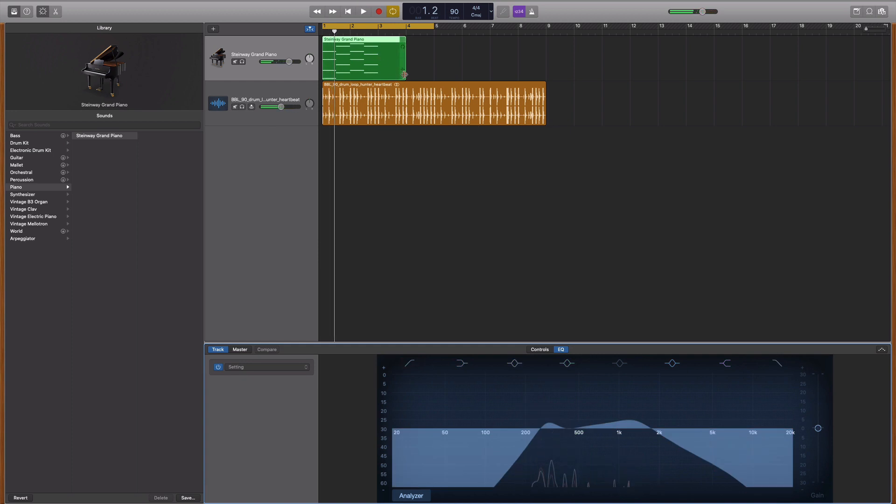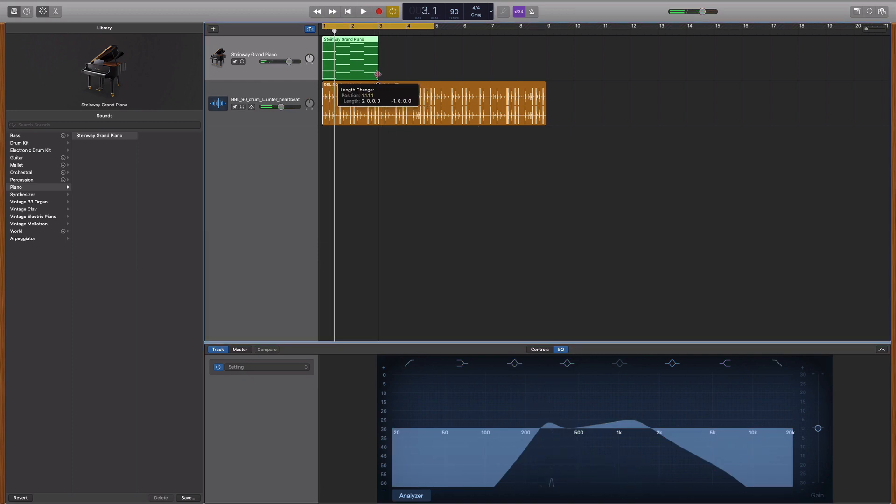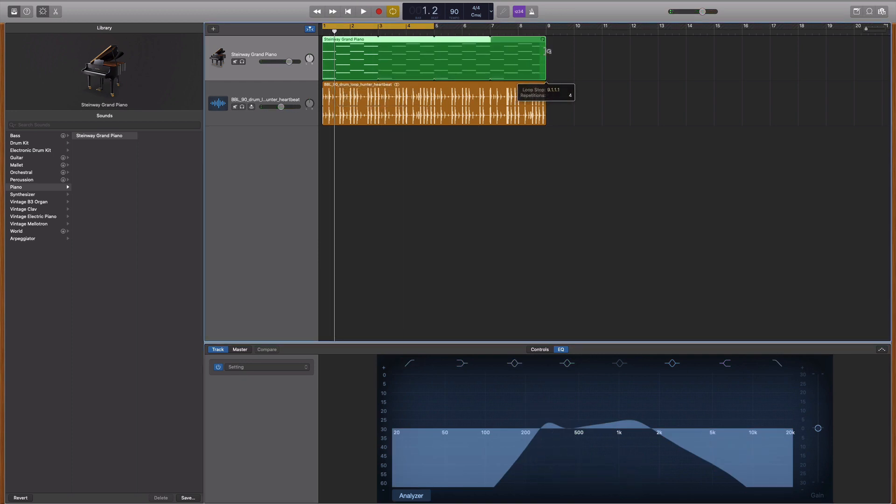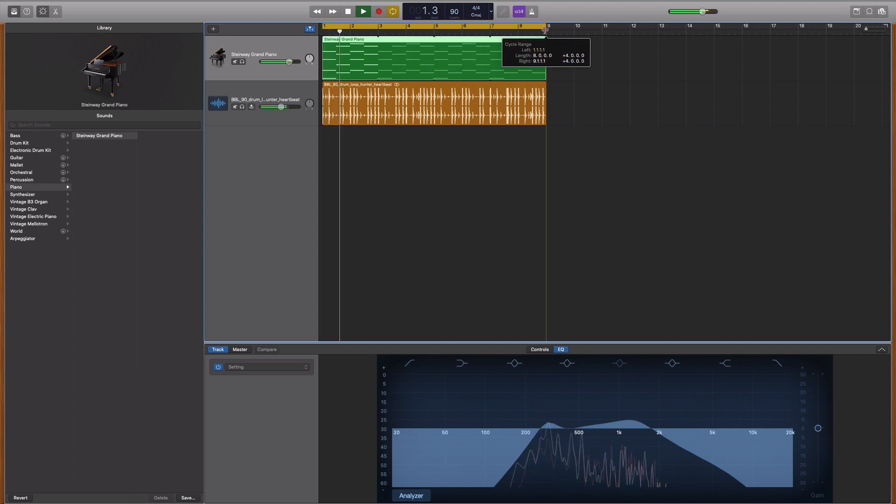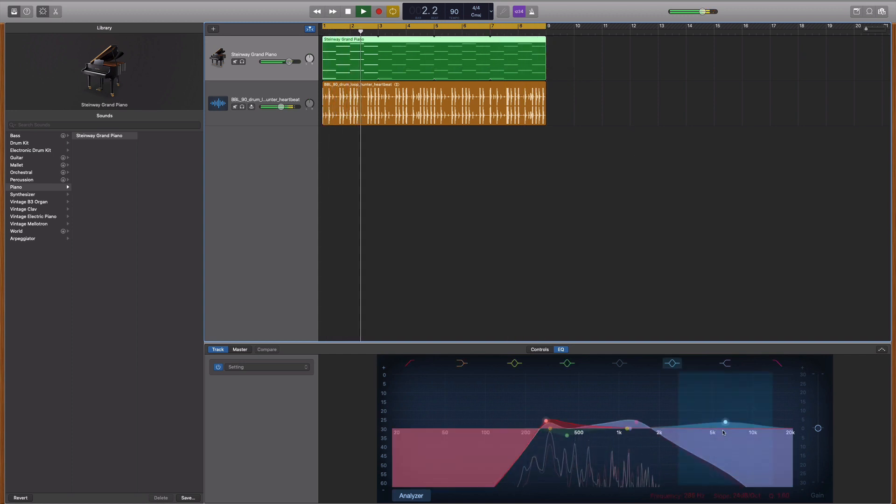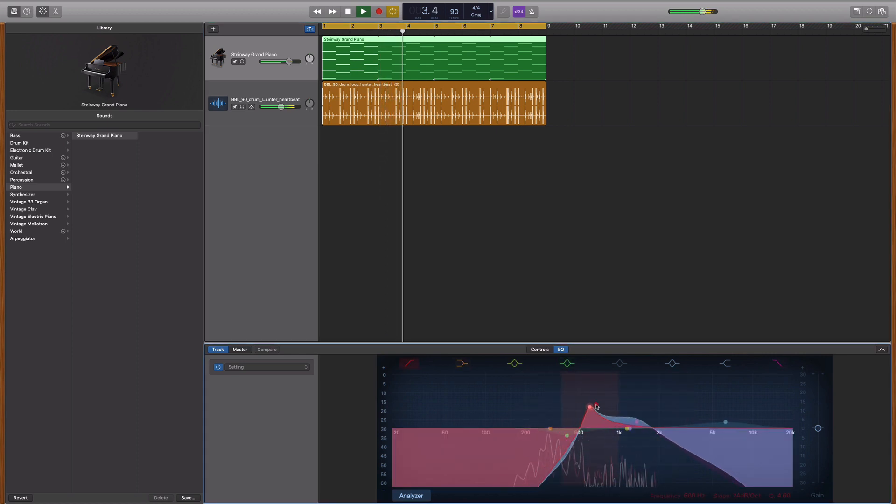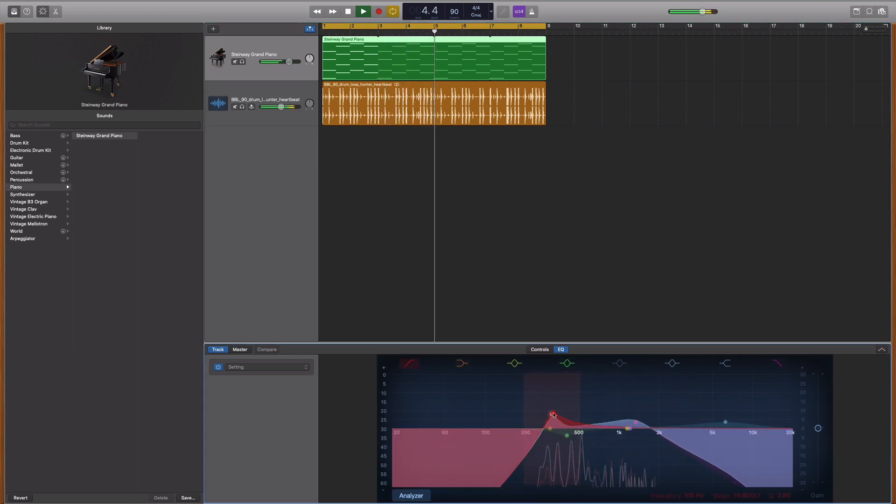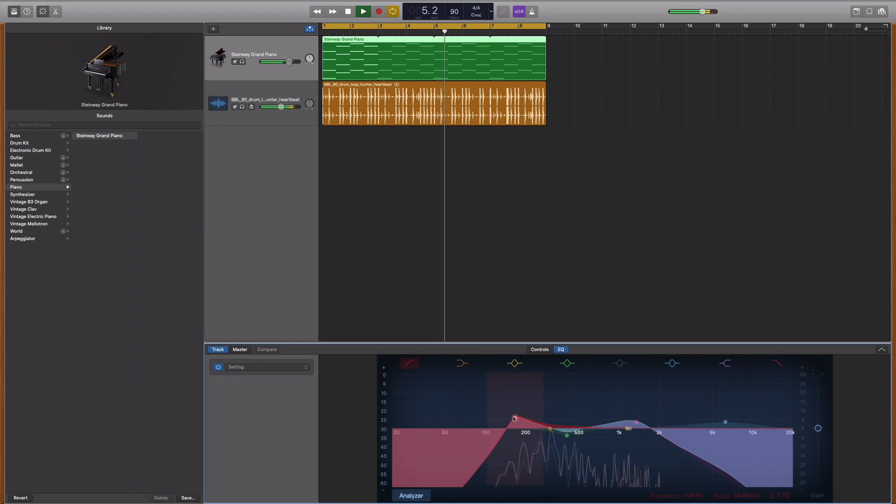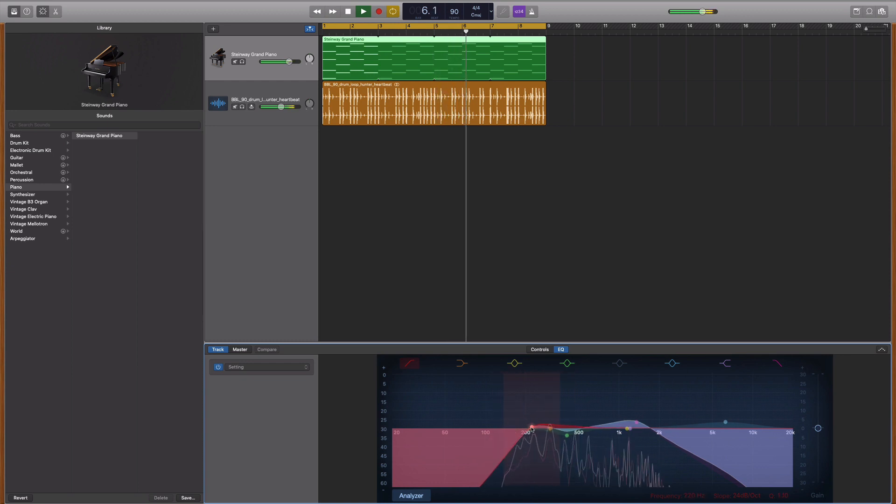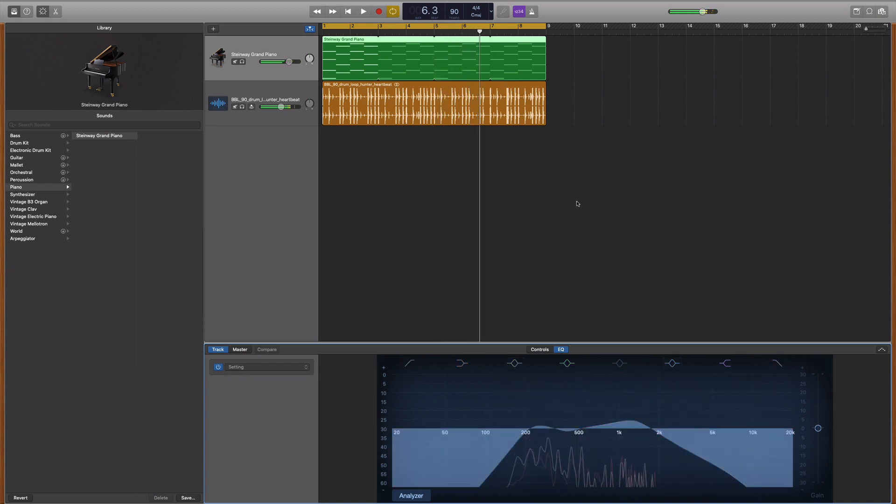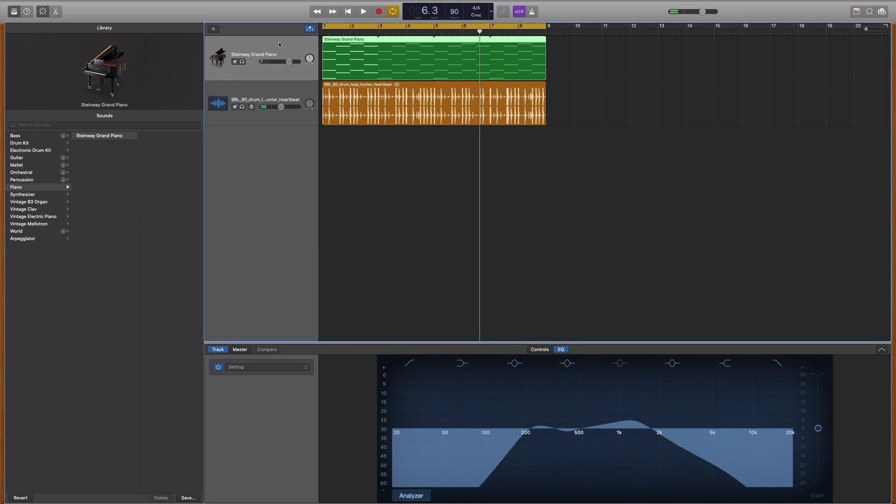I'm just going to loop that section there. That's better. That's nice. That's given it a bit more of a vintage feel.